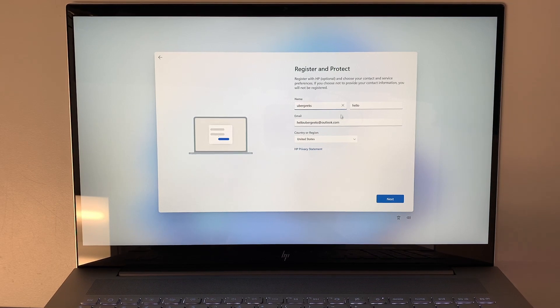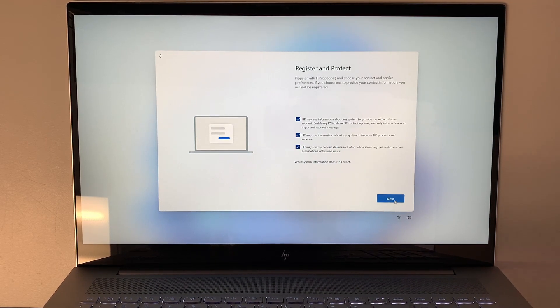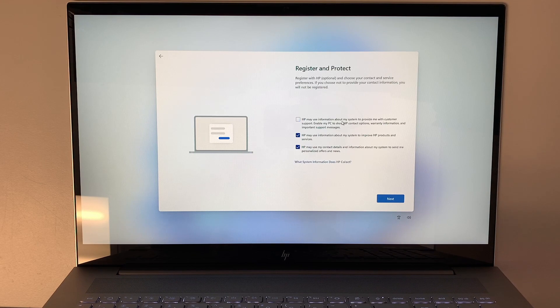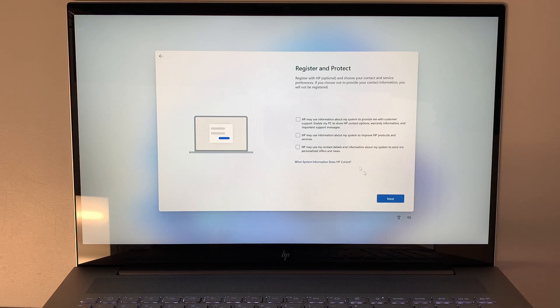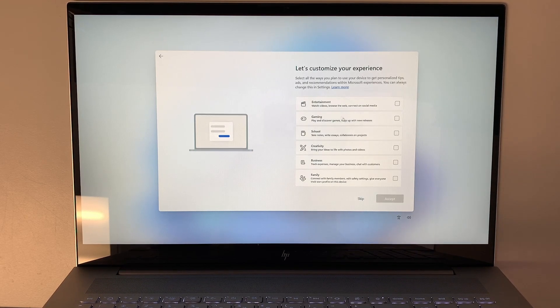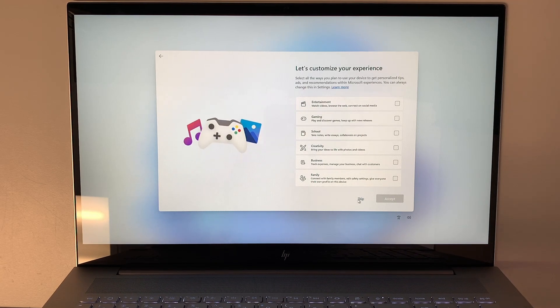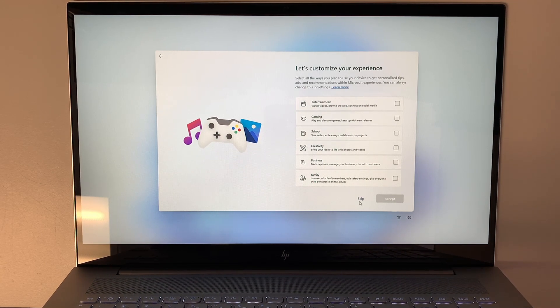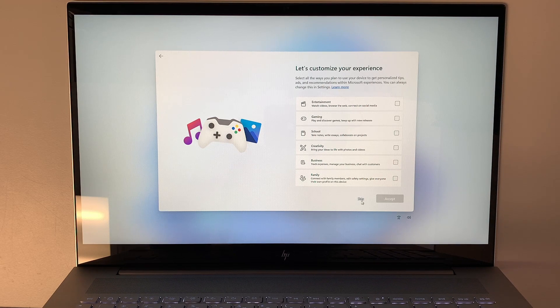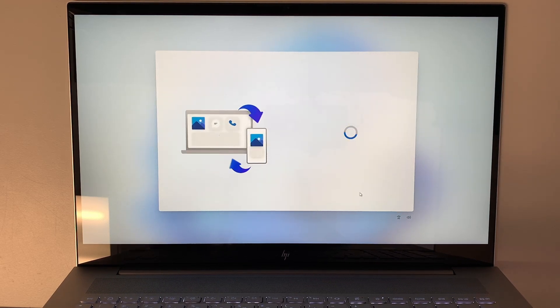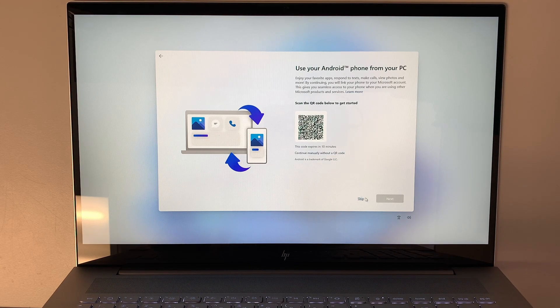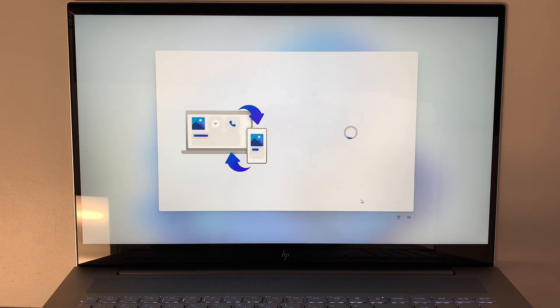It's going to register the product with HP. Just click next for now. I'll be unchecking all that because I do not need them. I'm going to skip this customized experience for entertainment, gaming, school, creativity, business, family. Just skip it for now, we do not need all that.